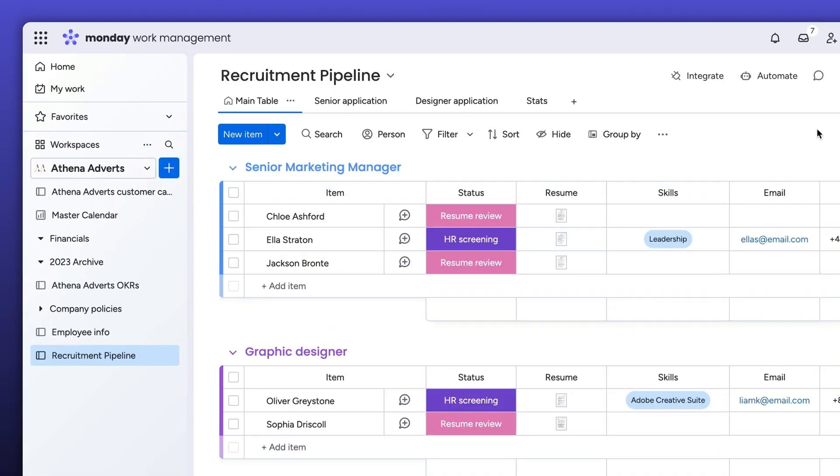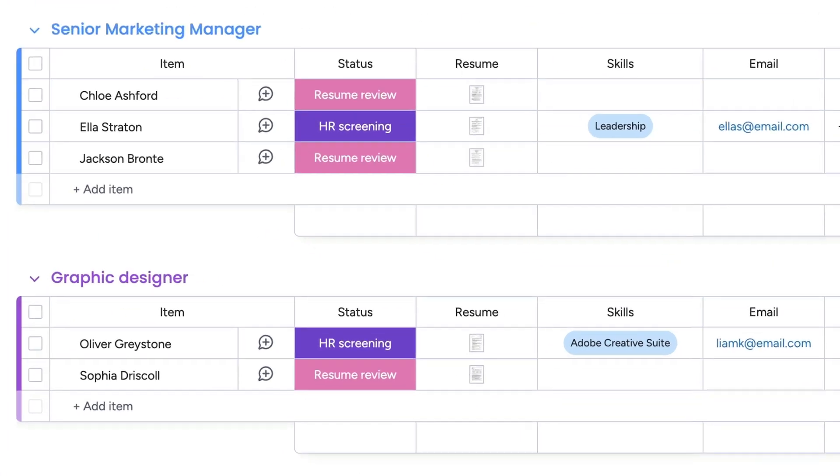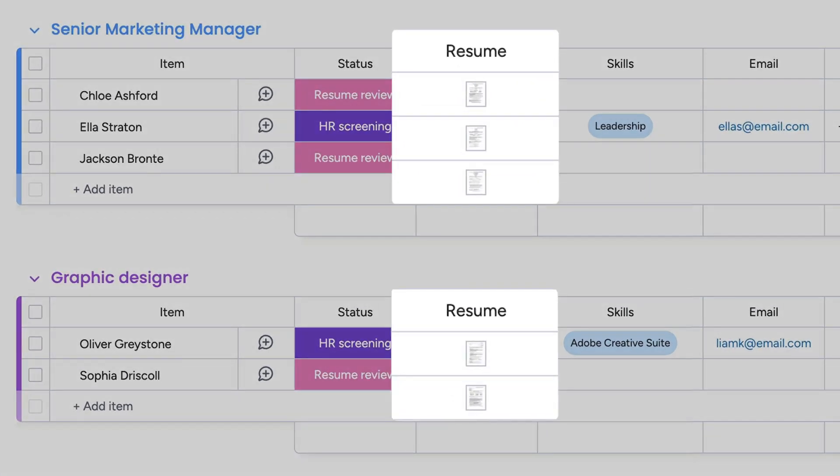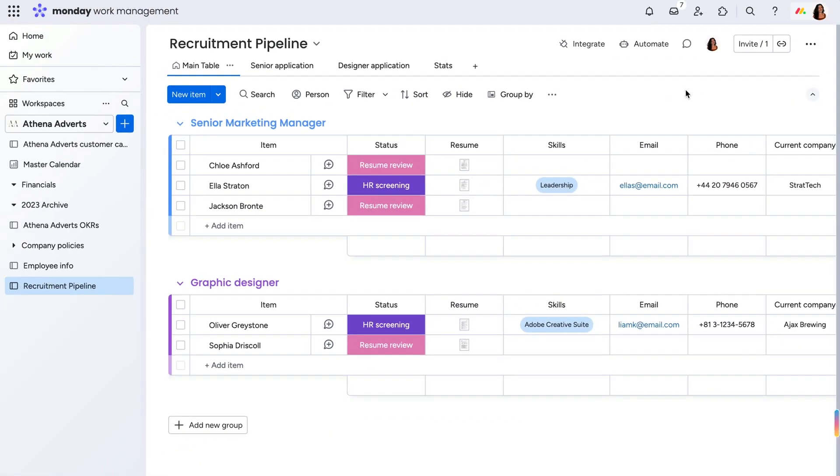As the hiring manager of a marketing company rapidly expanding our team, I have a lot of qualified candidates interested in open roles. But instead of manually going through each resume for the information I need to decide who to interview first, I'm going to leverage monday.com's powerful AI offerings.